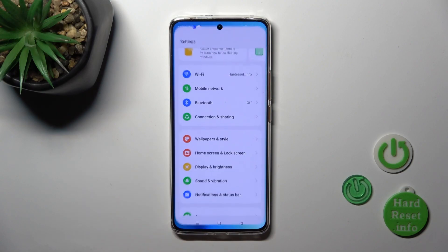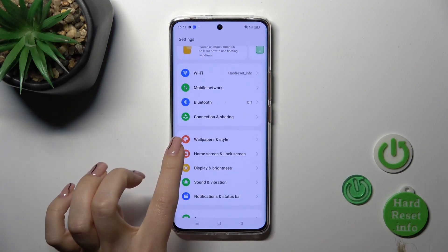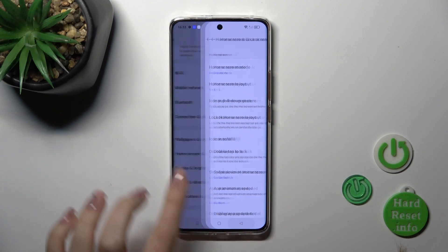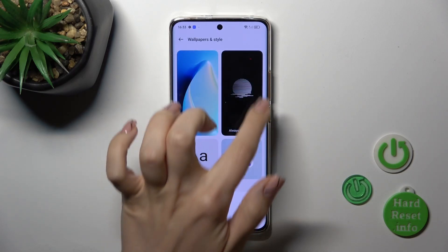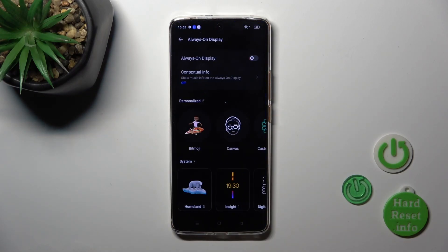So first open the Settings, then navigate to the Wallpaper and Style section and you'll see the Always On Display section.